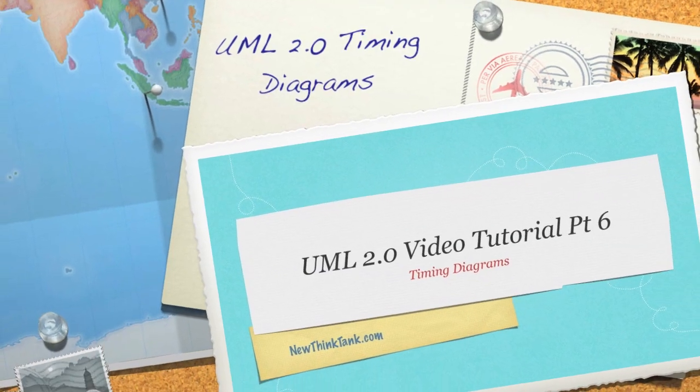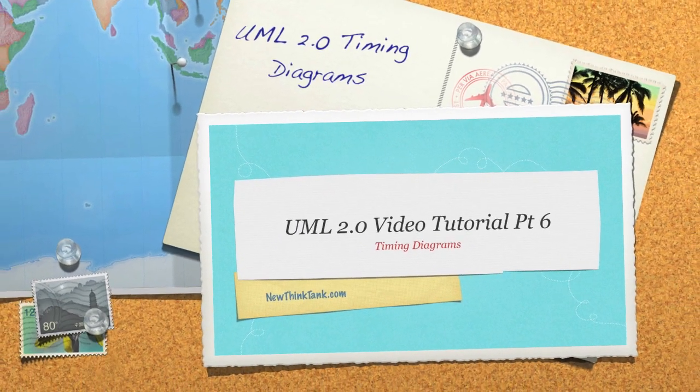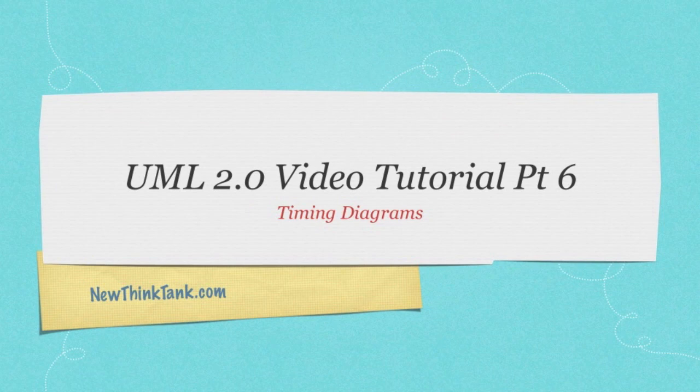Well hello internet and welcome to part six of my UML2 video tutorial. Today we're going to talk about timing diagrams.